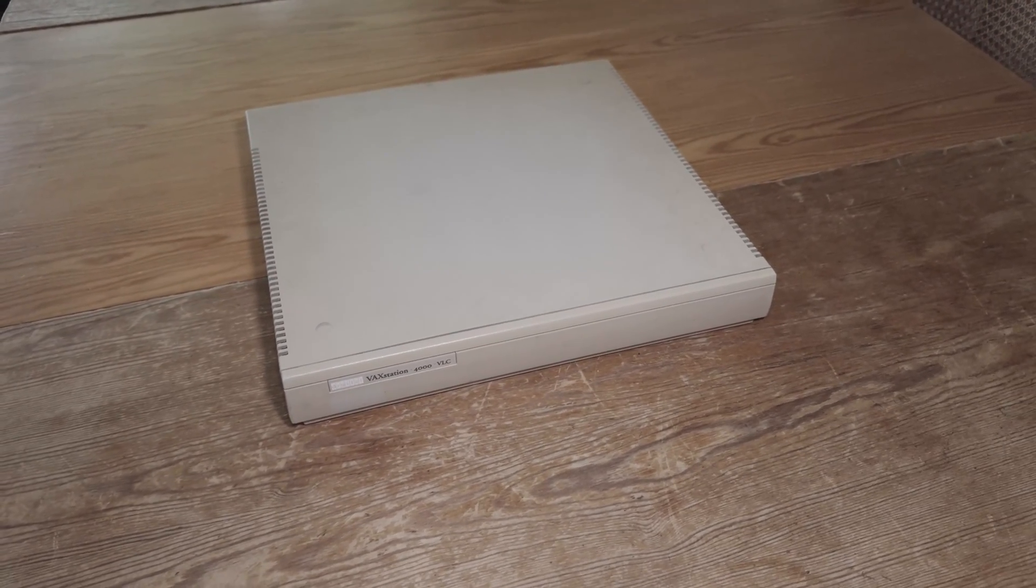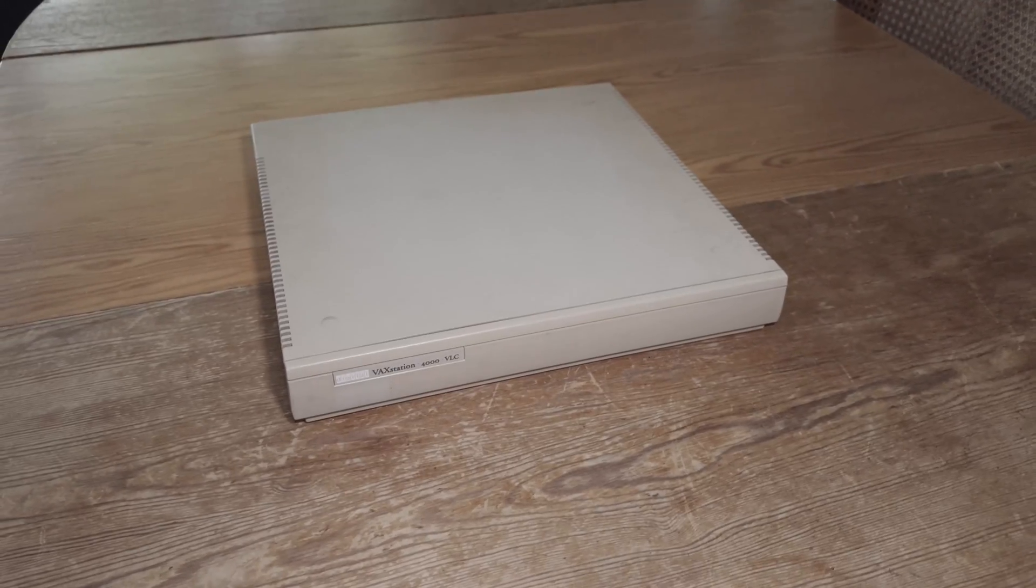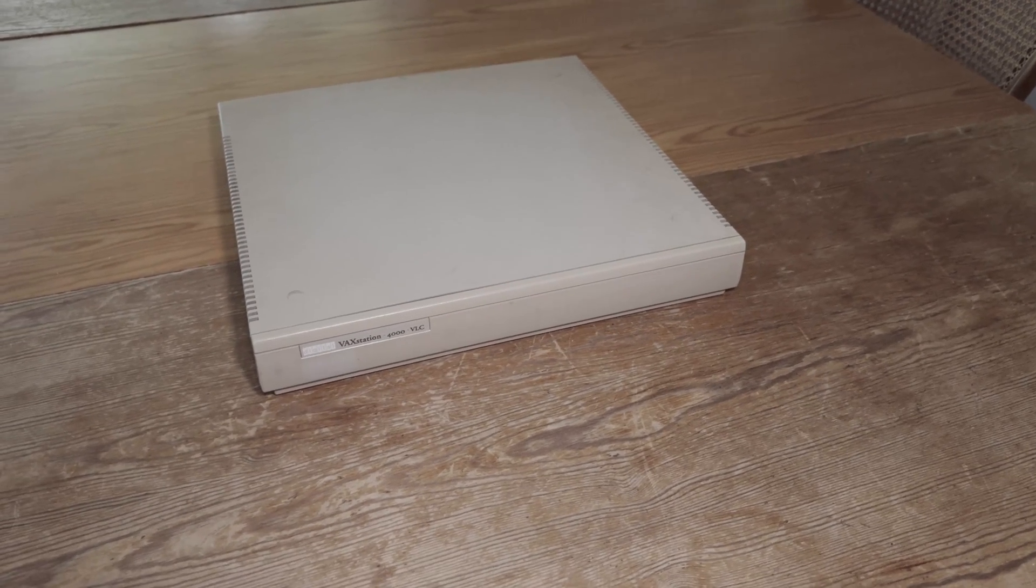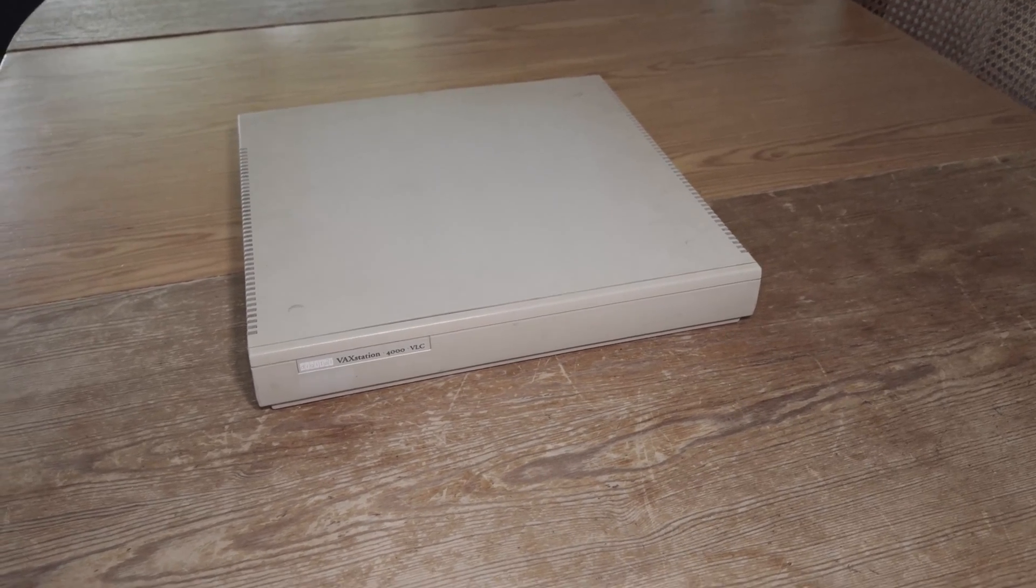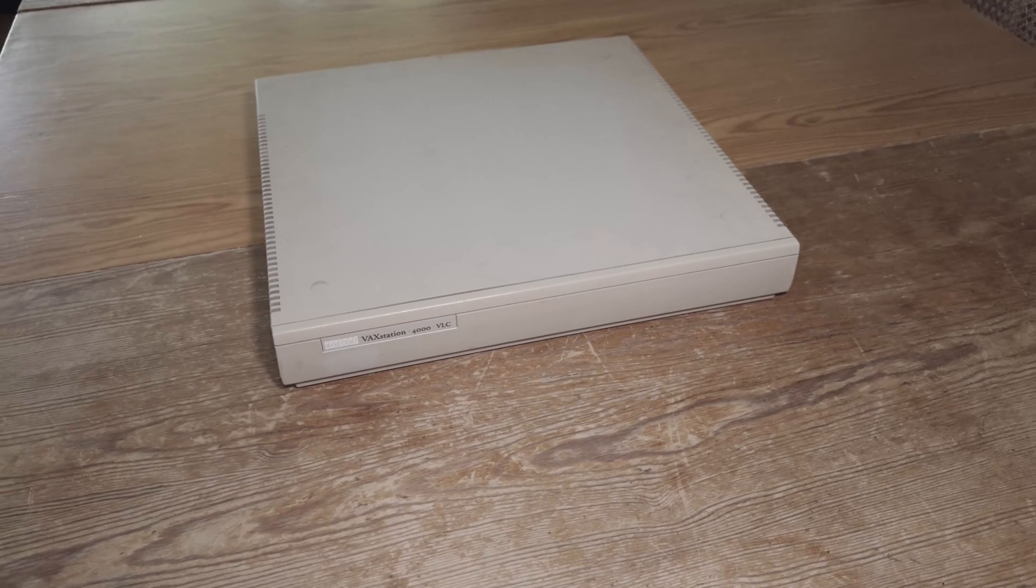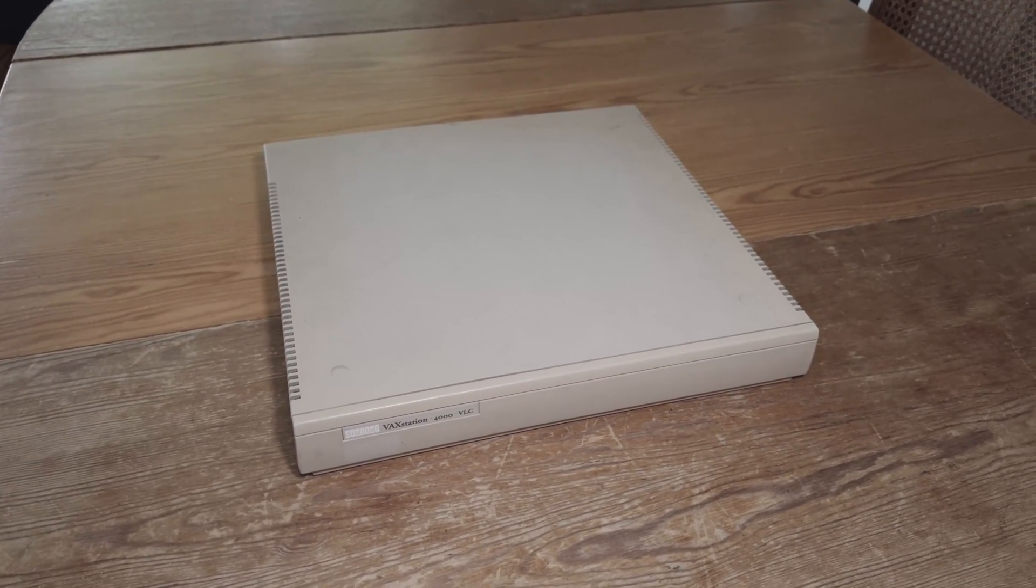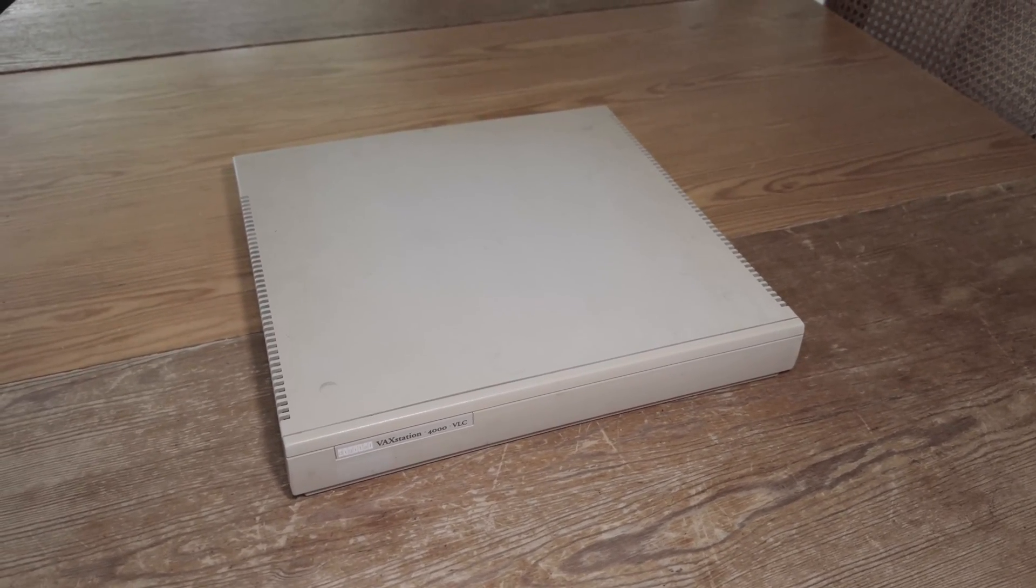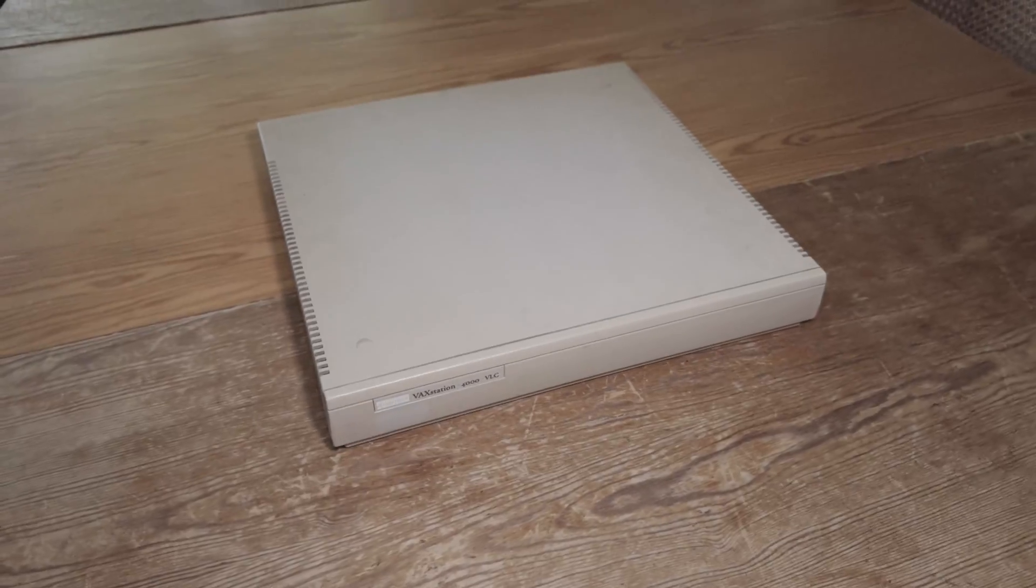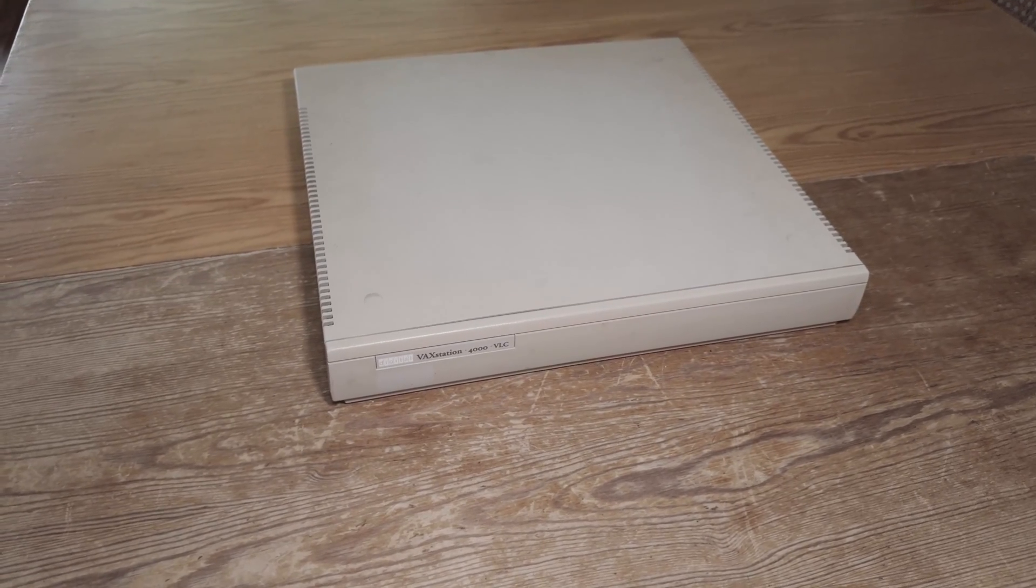Is this also the smallest VAX ever built? It has the size of a pizza box. I wasn't able to find out what VLC stands for, but you will find it stands for very low cost. But the price was about 12,000 Deutsche Mark when it came out, which was about 7,200 US dollars at the time. So if it was very low cost I don't know, but for a workstation maybe it was a quite reasonable price.